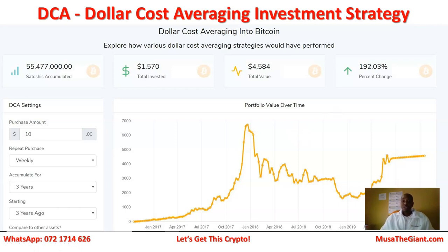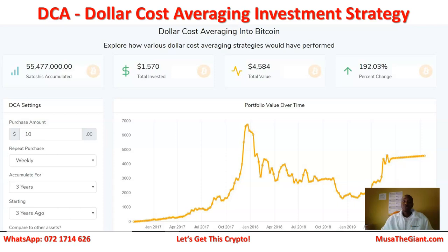Hello, my name is Musa from Durban, South Africa. Today I'm very excited to be sharing with you a strategy that I think is very effective over time. It's called DCA — Dollar Cost Averaging investment strategy. This strategy allows you to invest in Bitcoin consistently and make some good returns on your investment over time.